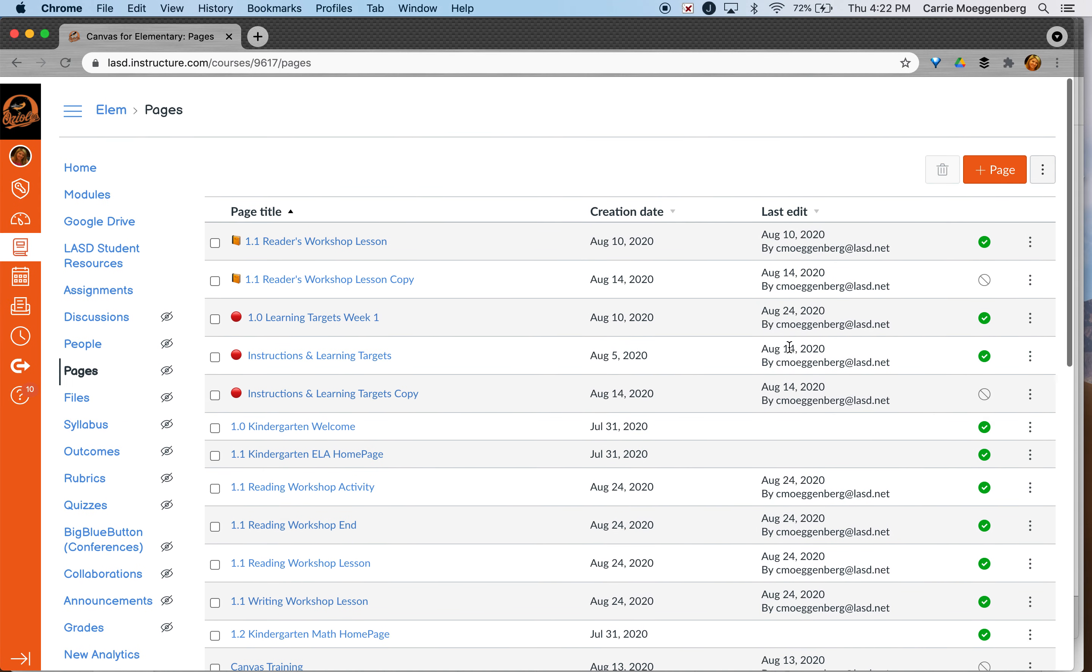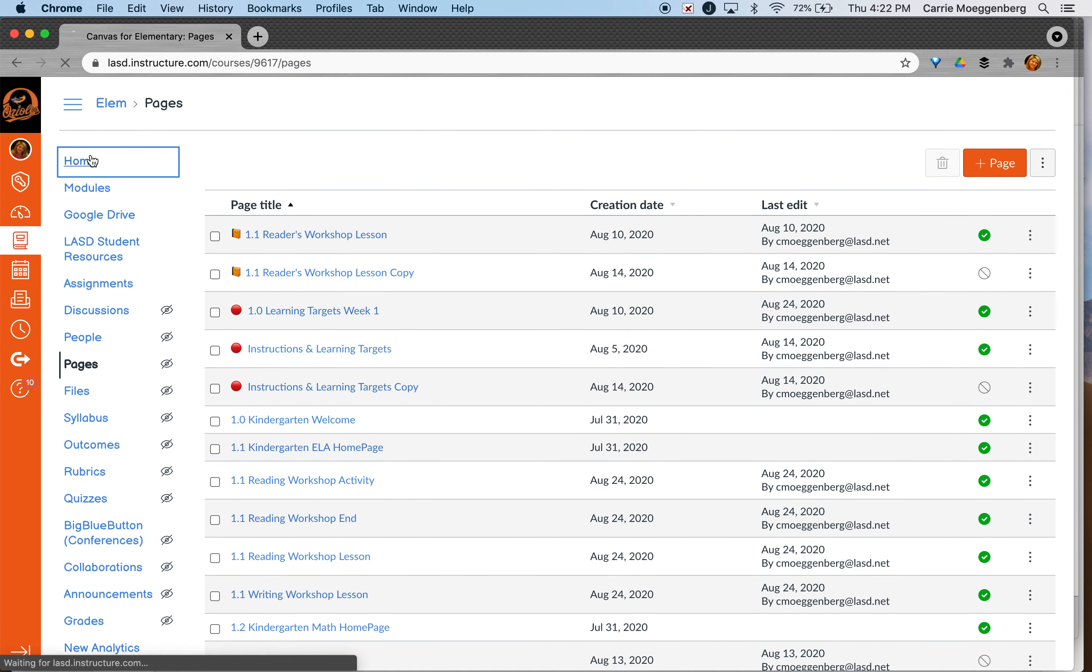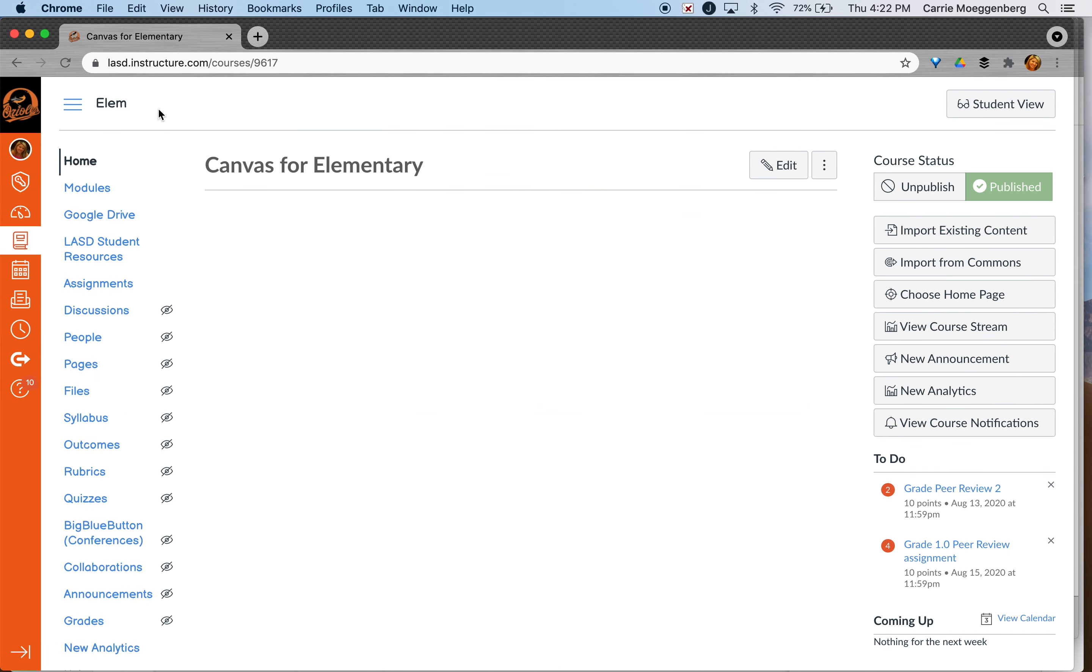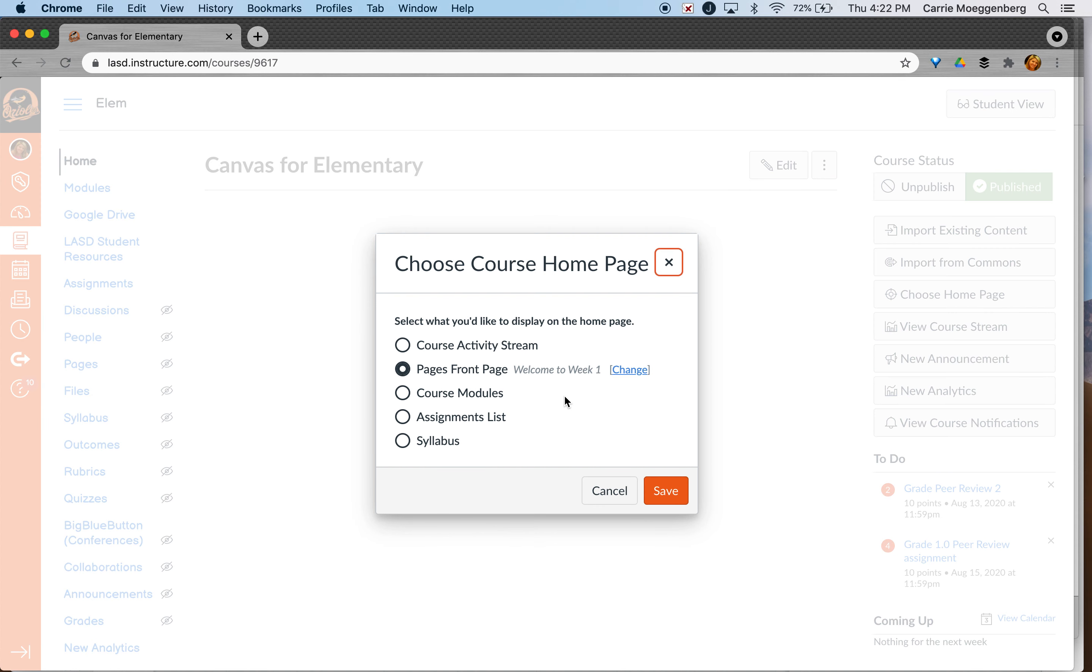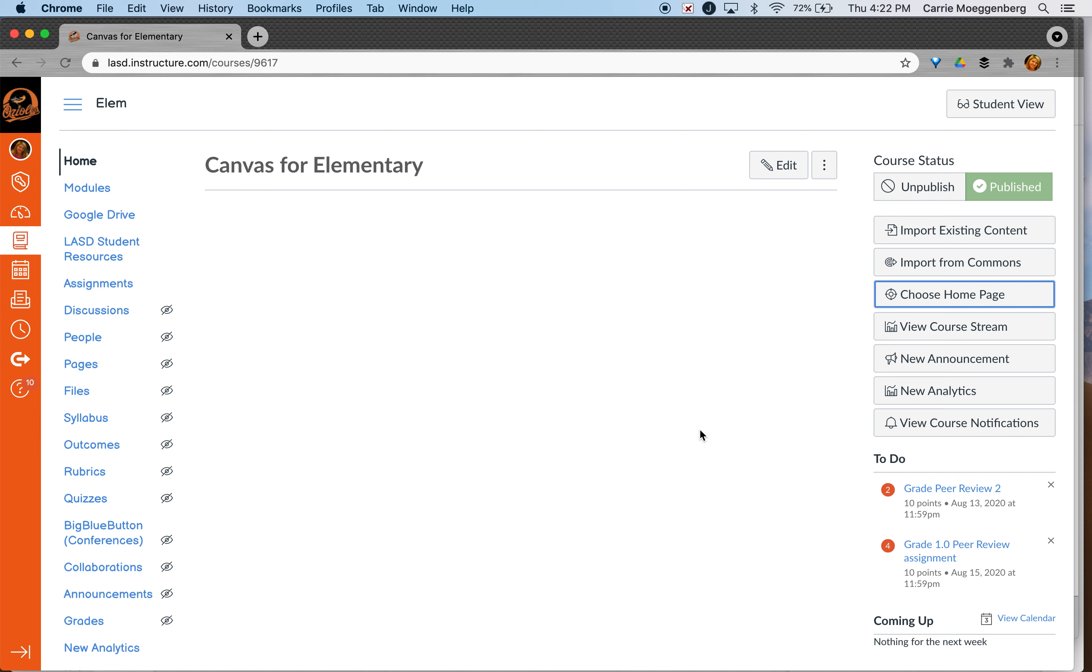Now if I go back to my home, I want to choose home page and make sure that page is selected and it should show up right here.